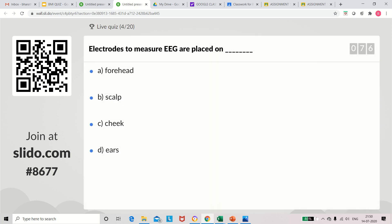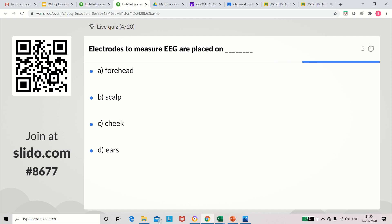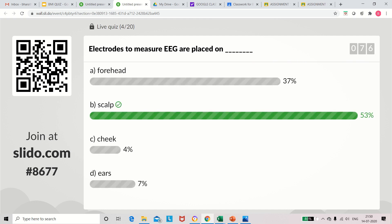Question 4: Electrodes used to measure EEG are placed on — options: forehead, scalp, cheek, ears. The answer is scalp. Scalp is the right answer.